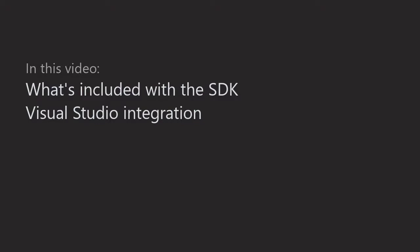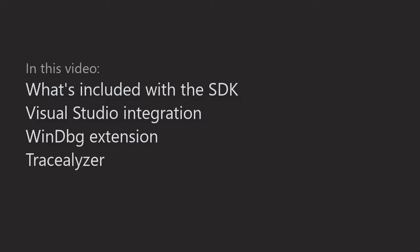We also talk a little bit about WinDebug support and take a brief look at the Tracelyzer tool and talk about the sample programs we provide.